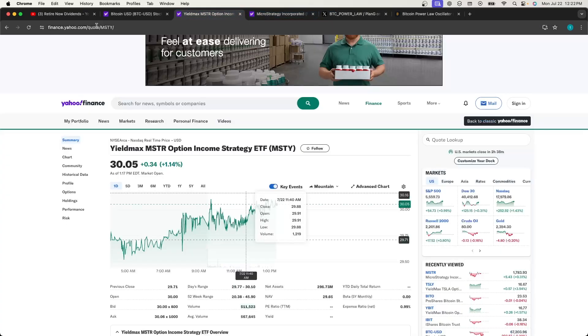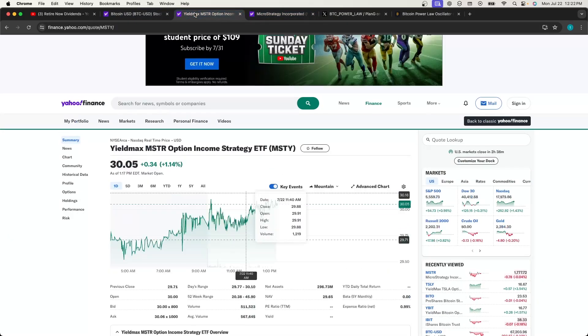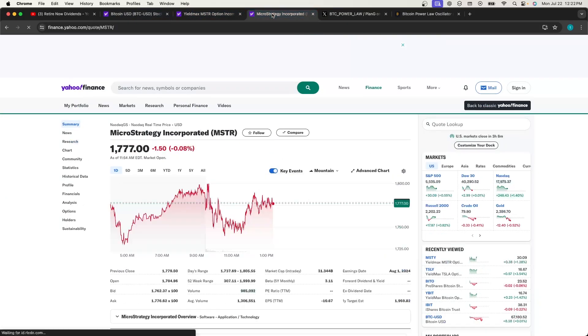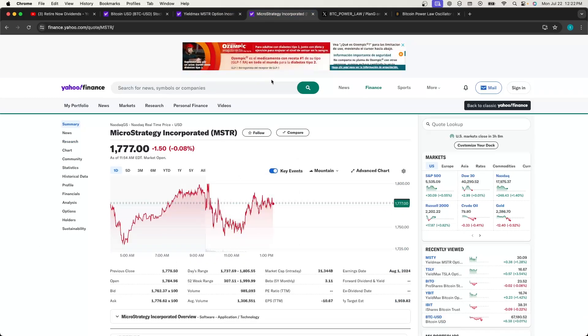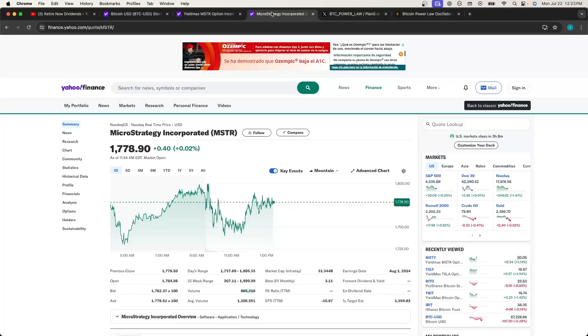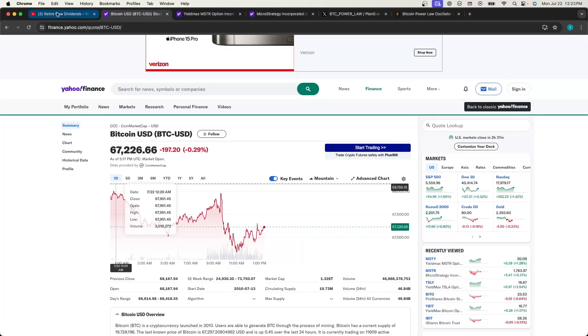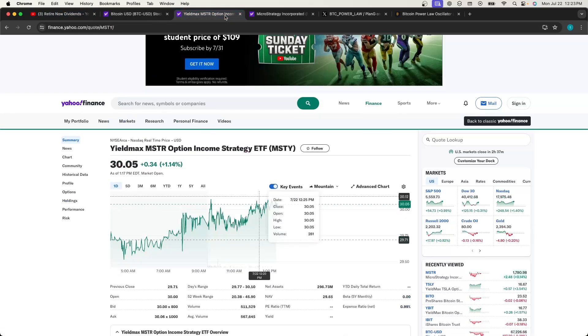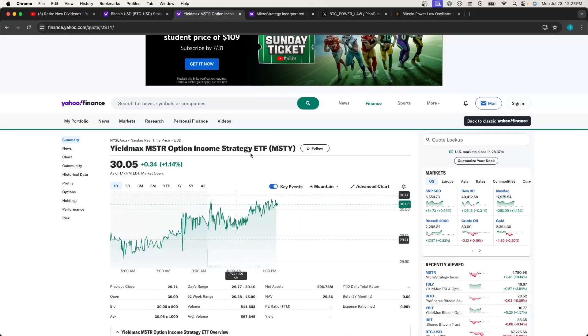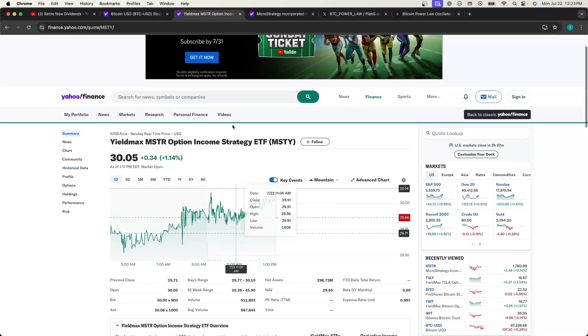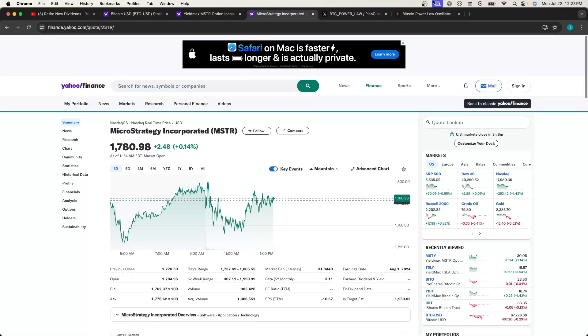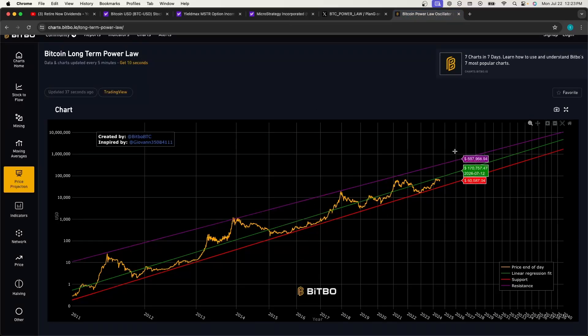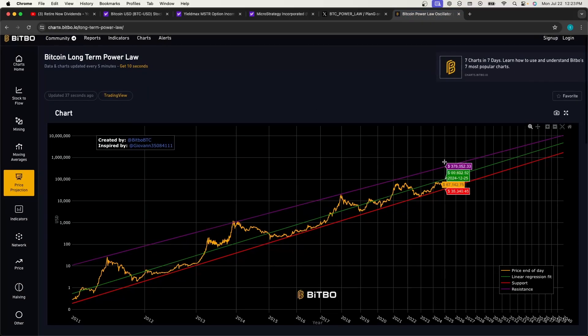This means that both of these are growing at a power law and have a power law relationship, which is crazy to think about. That power law relationship grows at the power of 1.31, which is nuts. That's this is crazy. So forever and ever, MSTY Wide will pay dividends and grow, MSTR will grow in price with Bitcoin and its power law.